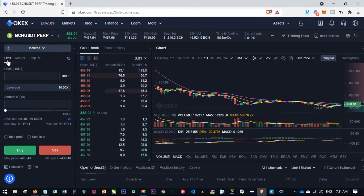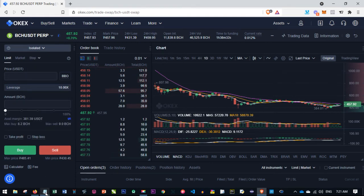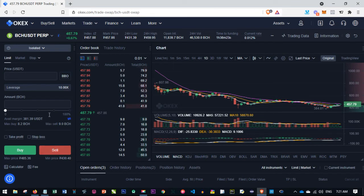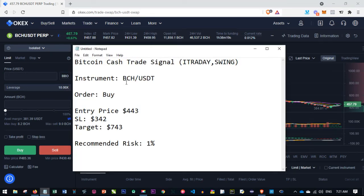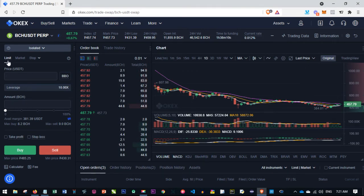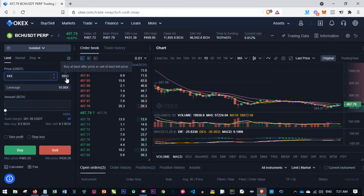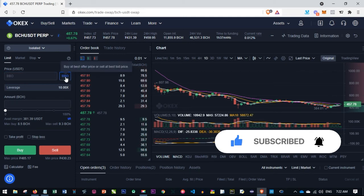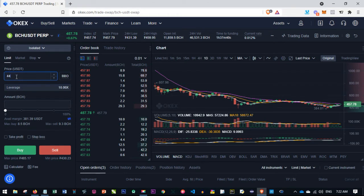Next, you have Limit, Market, and Stop order types. Under Stop you have Advanced Limit. Whether the signal says buy limit, sell limit, buy stop, or sell stop, this is where you apply it. For example, if Bitcoin Cash hasn't hit the entry price of 443 yet, use the Limit option, select it, and specify your price of 443 using the limit order. You'll also see BBO, which means Buy at Best Offer or Sell at Best Bid price.